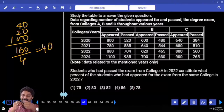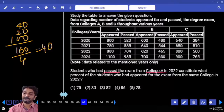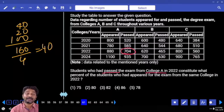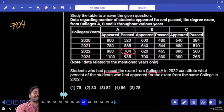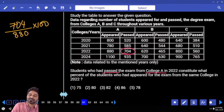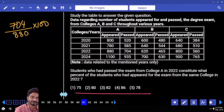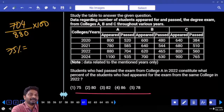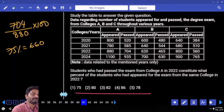Students who had passed the exam from college A in 2022: 704. This constitutes what percent of students who appeared for the exam from the same college in 2022? So 704 is what percent with respect to 880 — percentage only approximate. Options are very close to eighty percent. Let me calculate seventy-five percent because that is easy: half of 880 is 440, half of that is 220 — so seventy-five percent of 880 is 660.